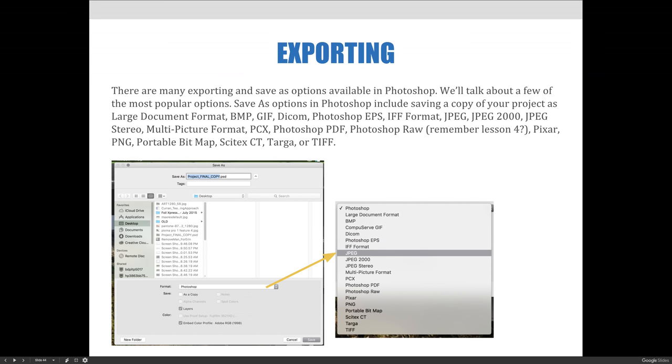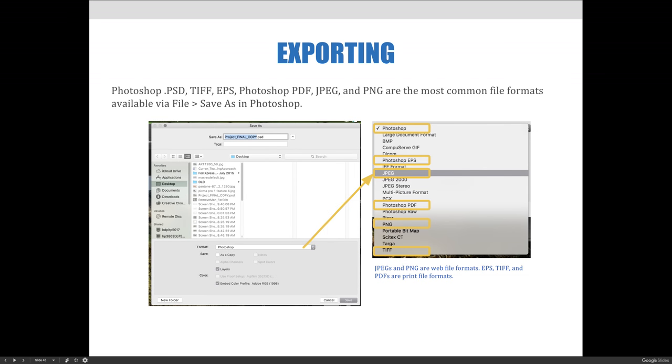There are many exporting and save as options available in Photoshop. We'll talk about a few of the most popular options for export. Save as options in Photoshop include a huge list. So you can see here, and you probably have noticed it, when you've saved as Photoshop files this huge drop-down list. So you can read all those at your leisure. The key Photoshop files are the .psd, the TIFF, and the EPS.